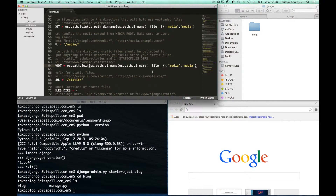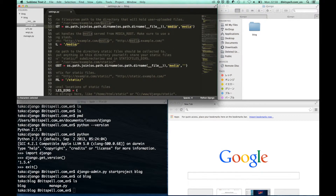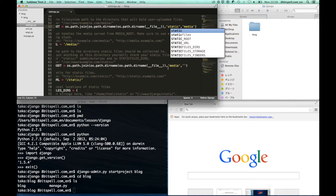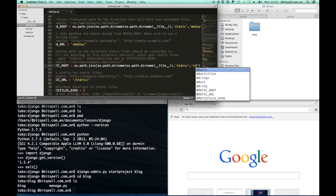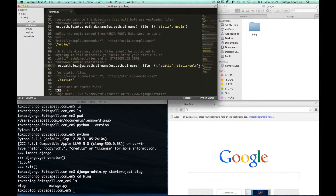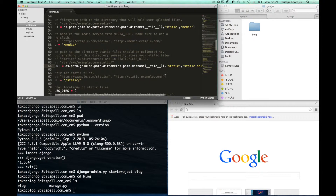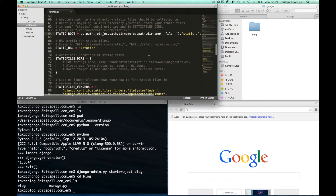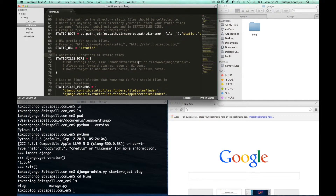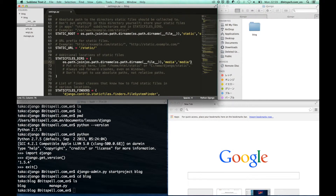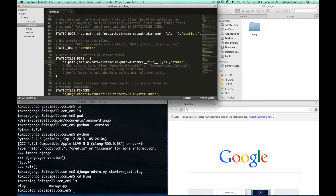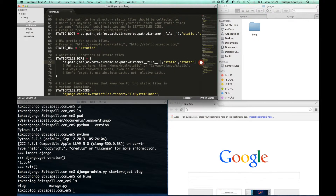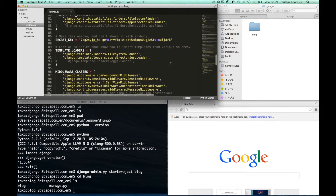We also have to set the path to the static root.